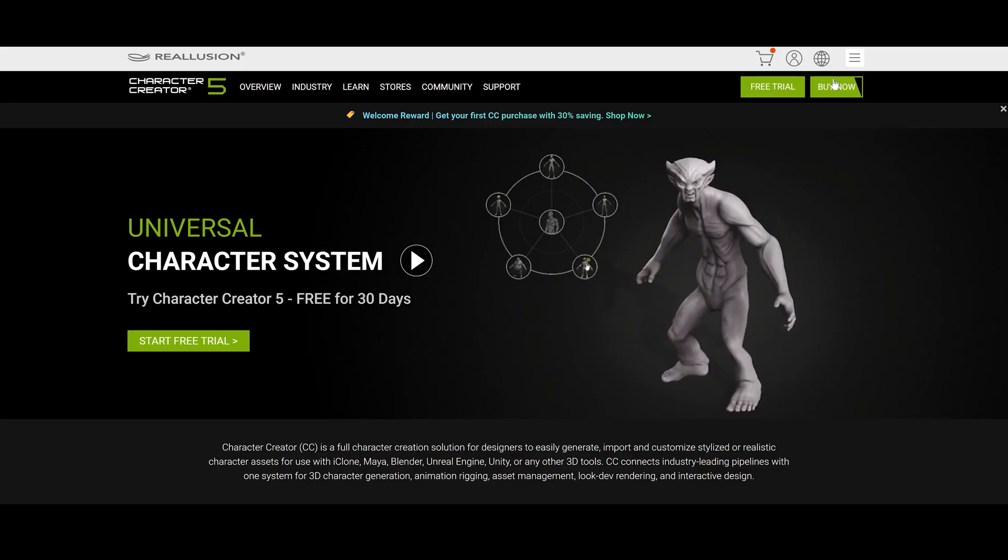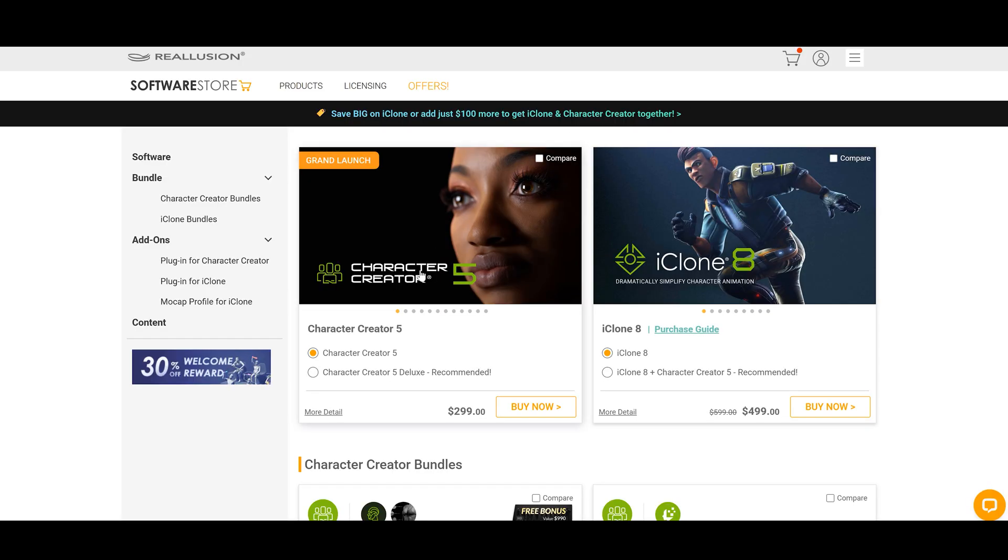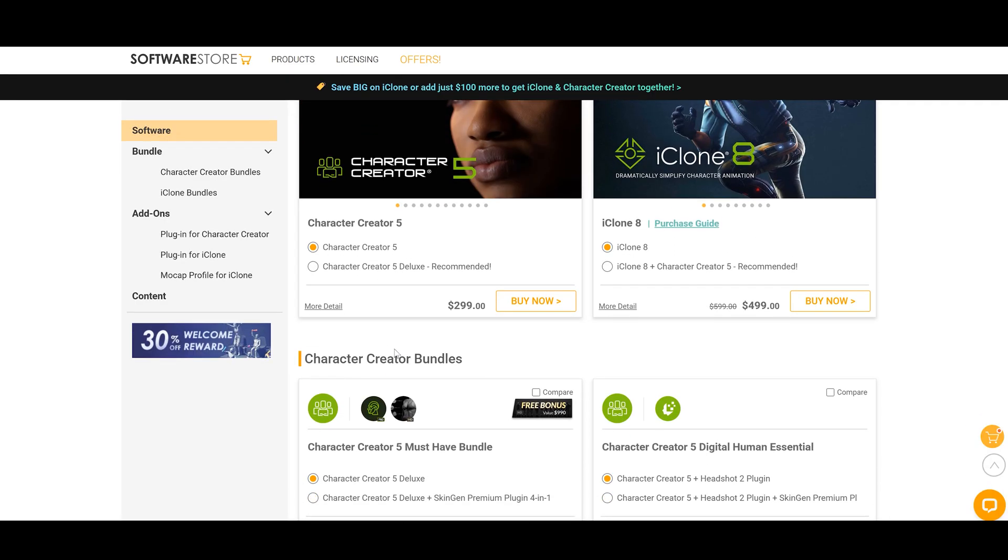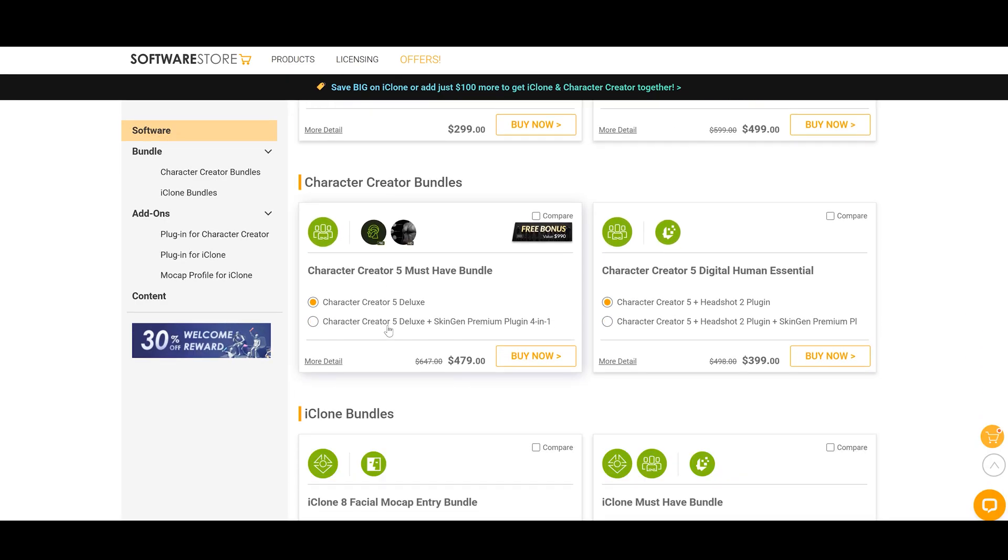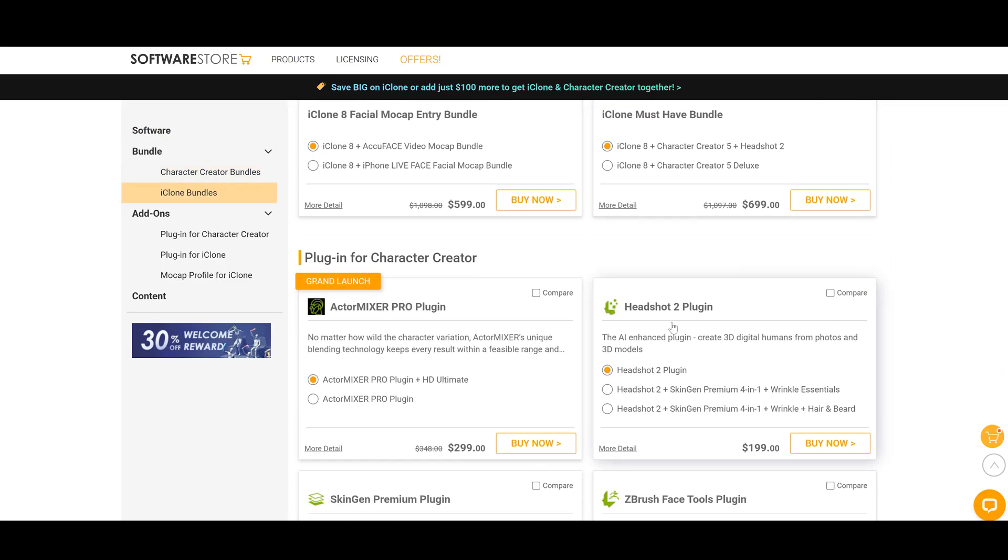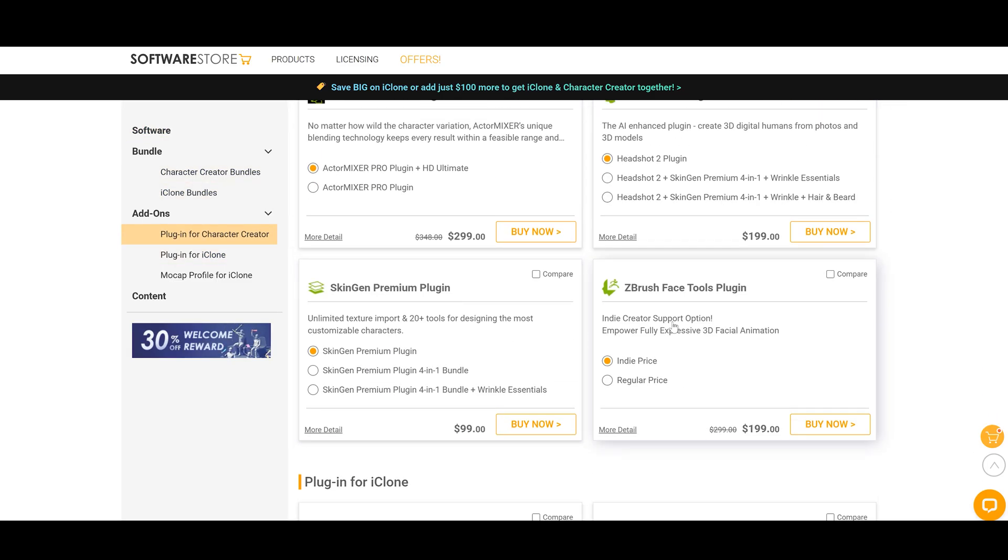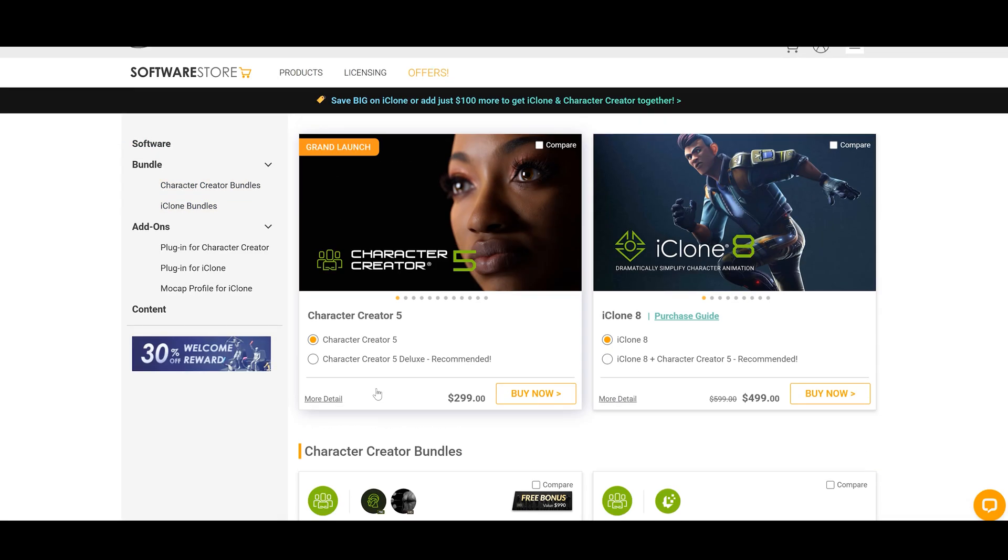Yes, the software is pricey, and with all the additional tools and add-ons that you might want to get, it gets even more costly. But when you compare it to subscription-based tools, the math changes quickly. With Reallusion, you pay once for their tools, and that's it.